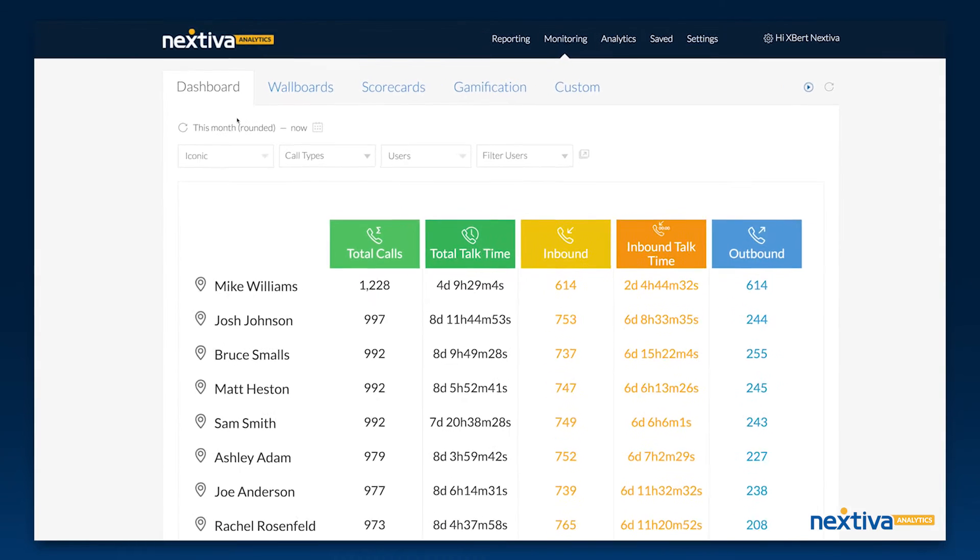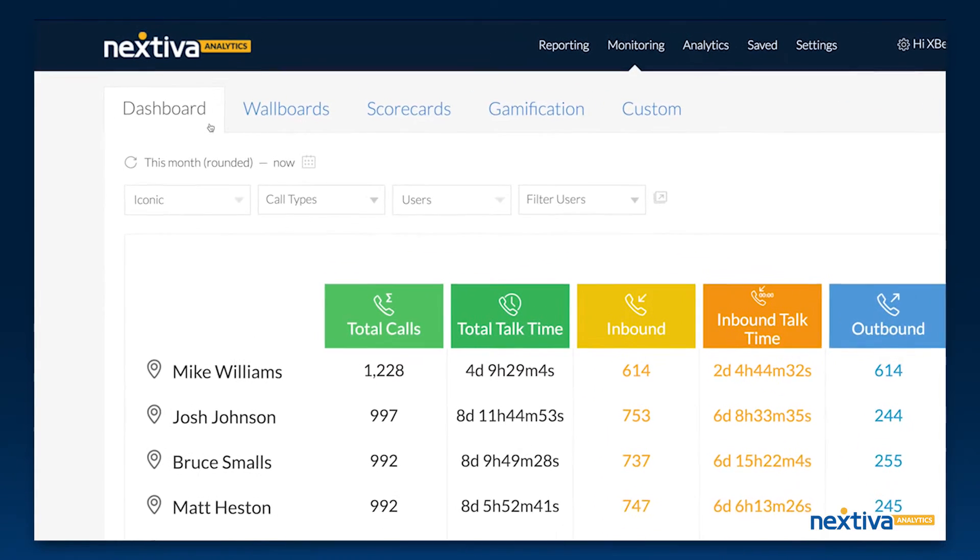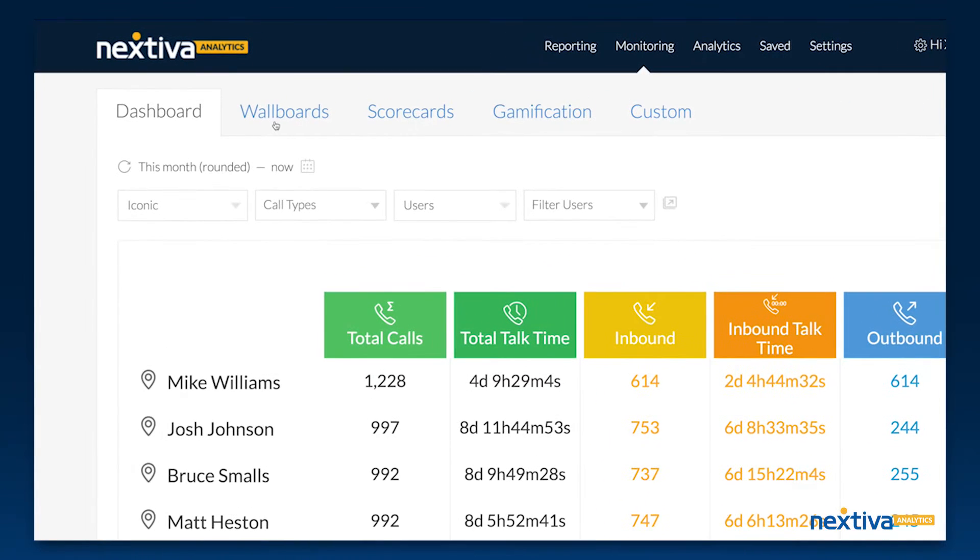These tools include dashboards, wall boards, scorecards, gamification, and custom dashboards.